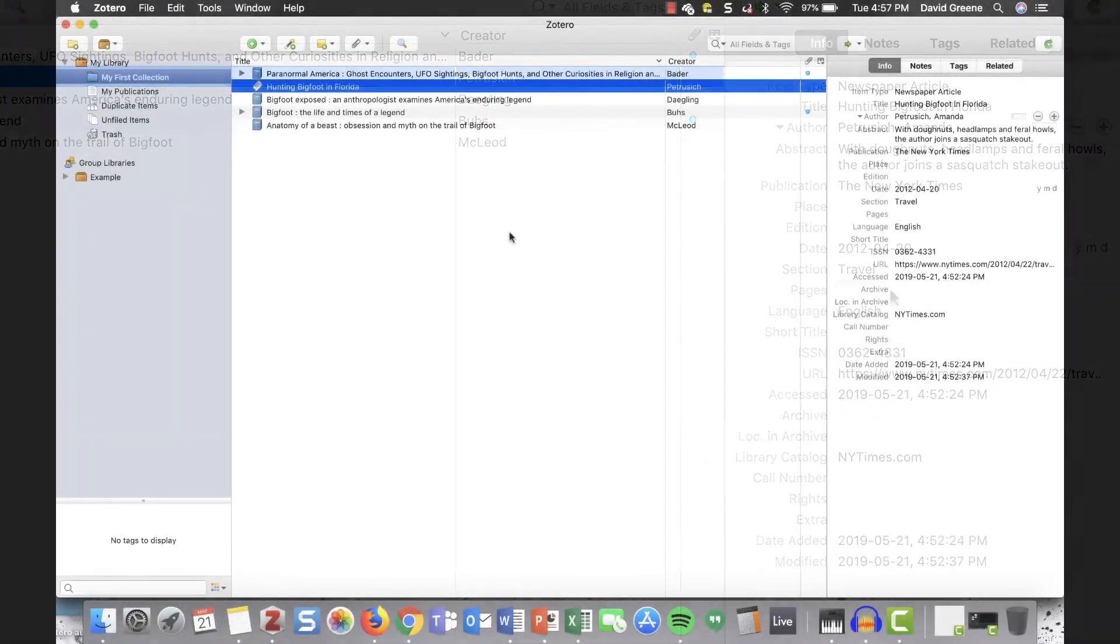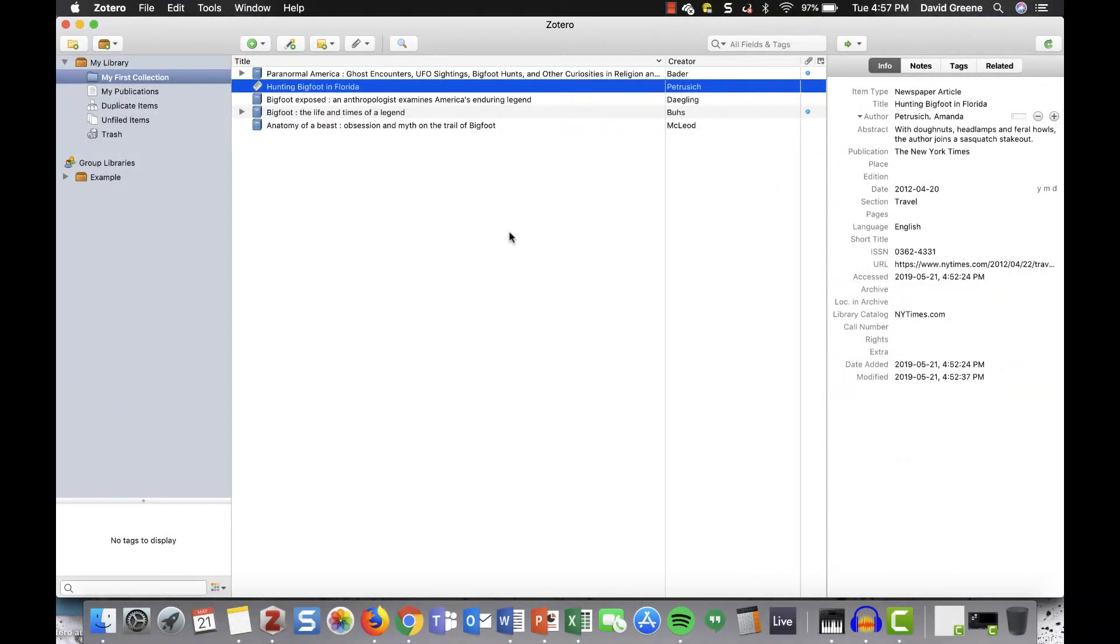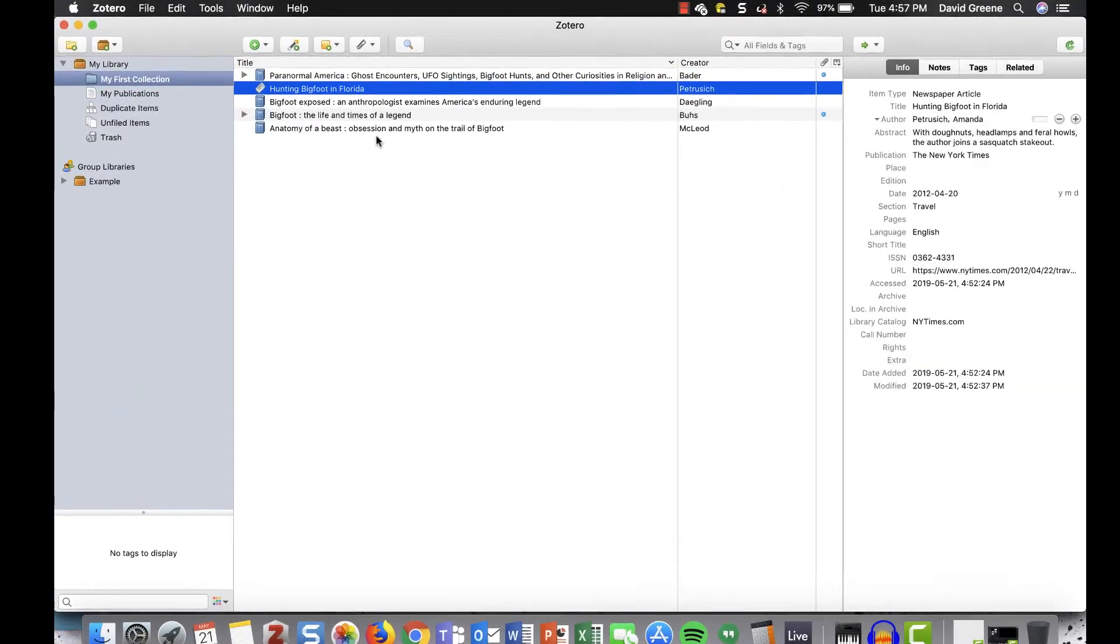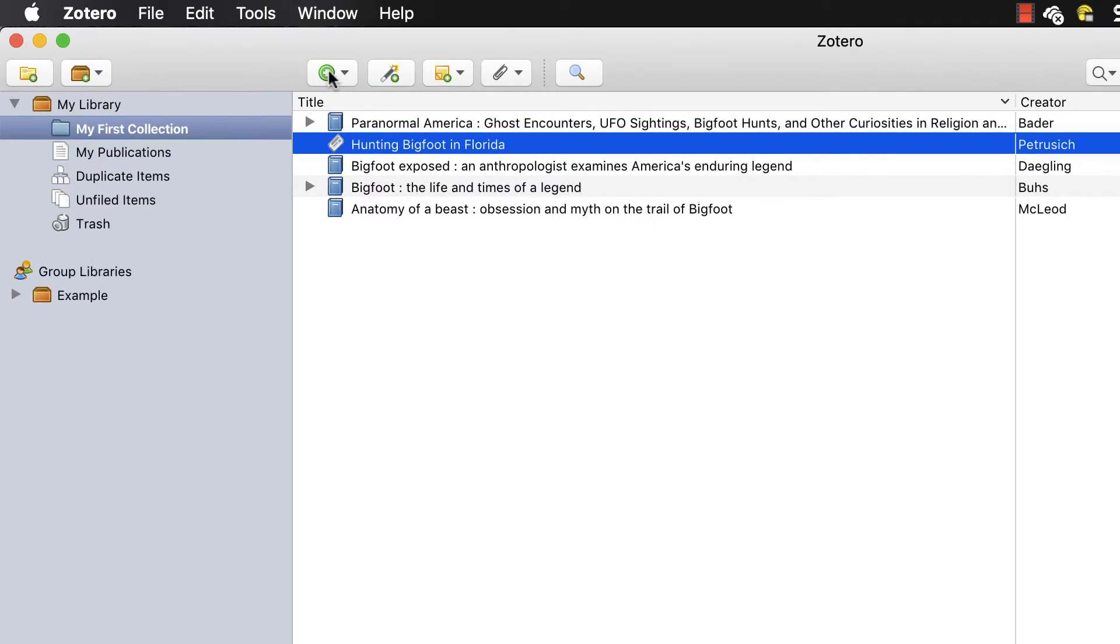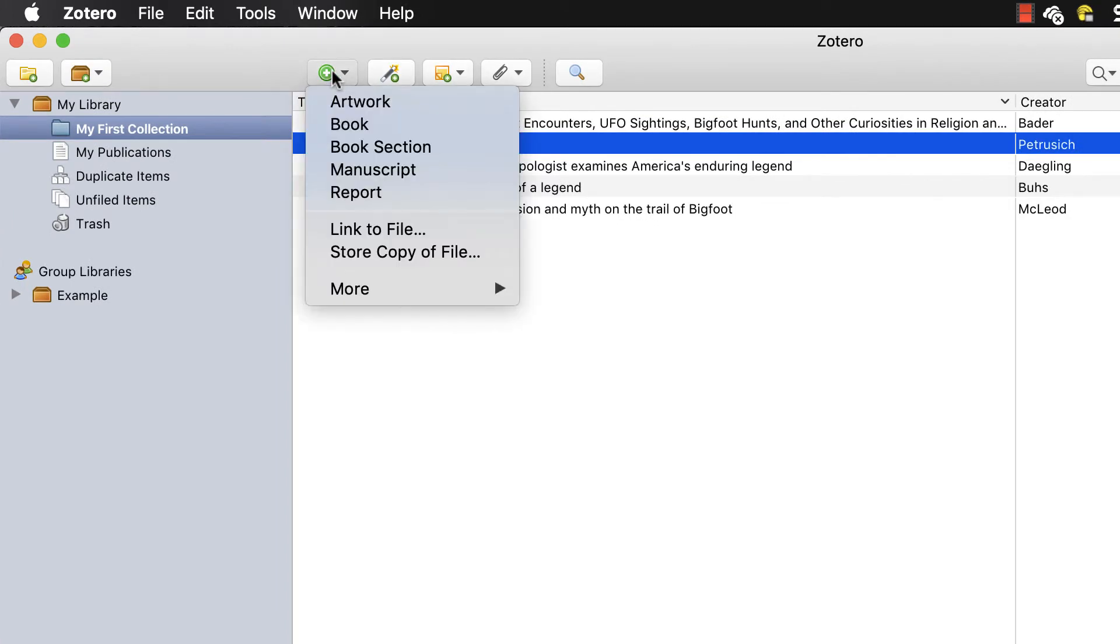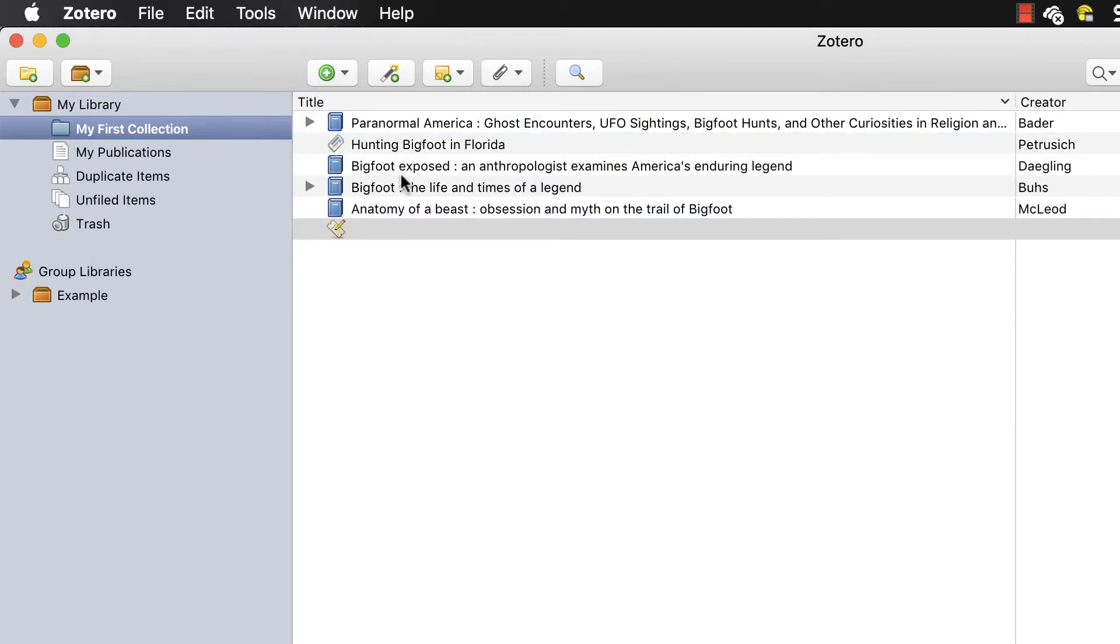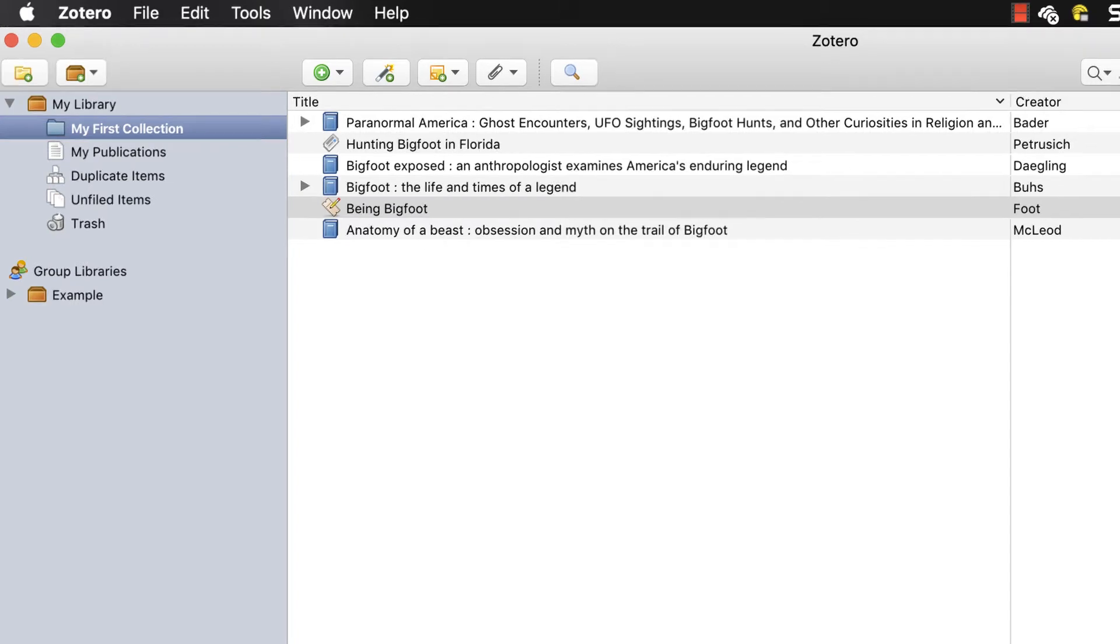You can also manually create references in Zotero. To do this, click the green plus icon, select a reference type, and fill out the fields with as much information as necessary.